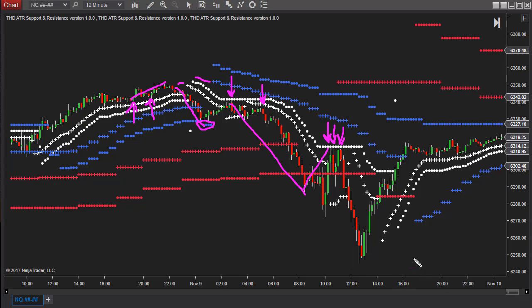Then you have to wait for the white and the blue to align again, and of course you get entries into the uptrend. These would have been great for very small scalps, or if you were trading binary options, you could have gone in either at the money or out of the money, either one.